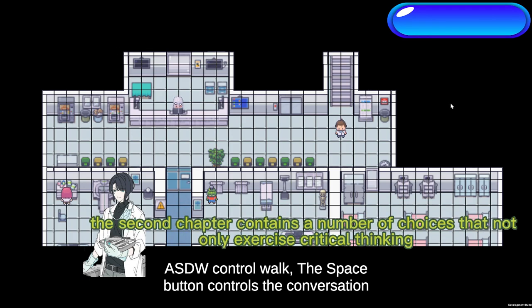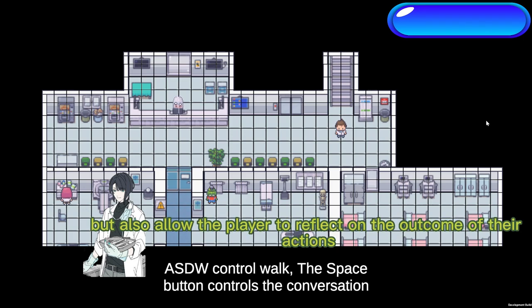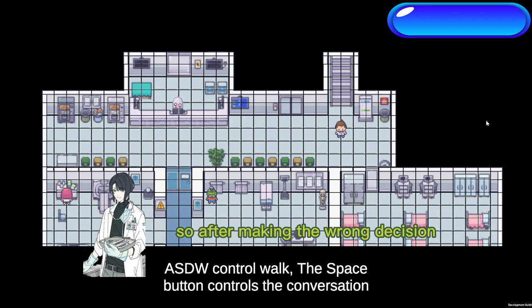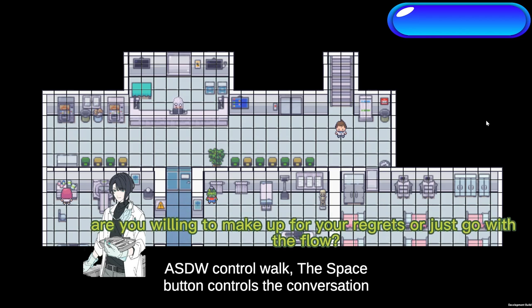The second chapter contains a number of choices that not only exercise critical thinking, but also allow the player to reflect on the outcome of their actions. Its purpose is to illustrate that a person's life consists of countless choices, and you may well choose the wrong option in the drop of a hat. So after making the wrong decision, are you willing to make up for your regrets or just go with the flow?